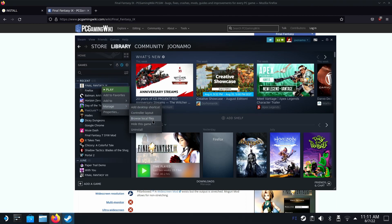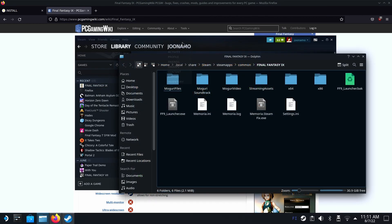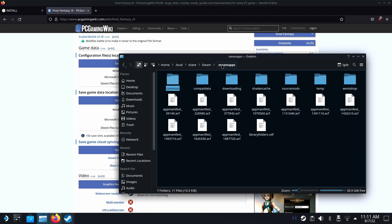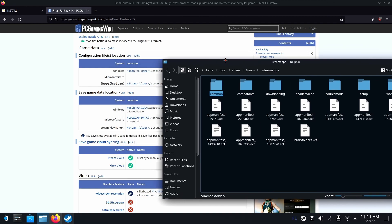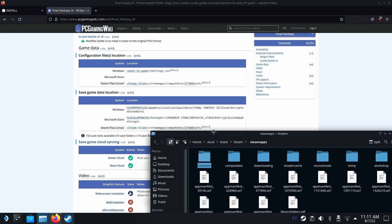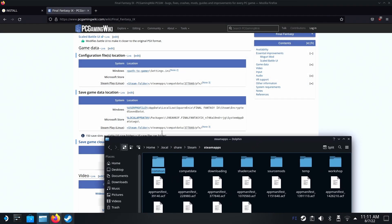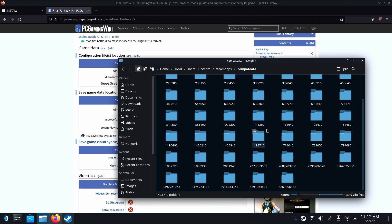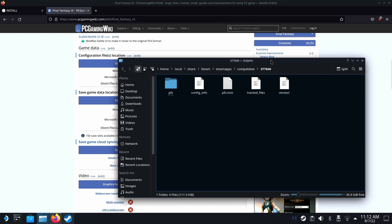But that's not really where it's located. Let's open Steam and right click on Final Fantasy 9. Once again, browse local files. Go up a little bit to the Steamapps folder. It's in Steamapps, compatdata, 377840. These are weirdly arranged. Here's the Final Fantasy 9 folder and then pfx.